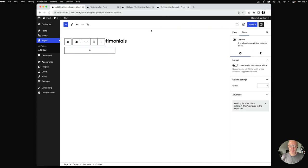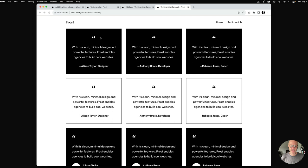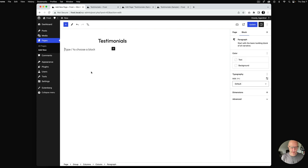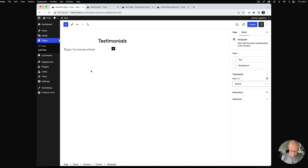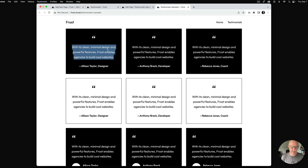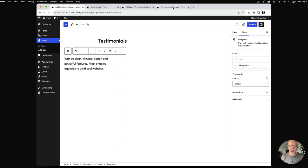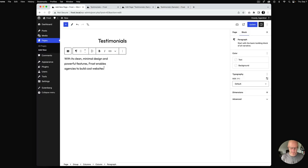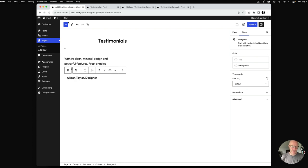Inside the group I'm going to add a columns block because we want three columns for our testimonials. I'll put the content in — we'll add a paragraph with a quotation mark, hit enter, and paste in the testimonial text. Then we've got the name Allison Taylor and her title, designer.